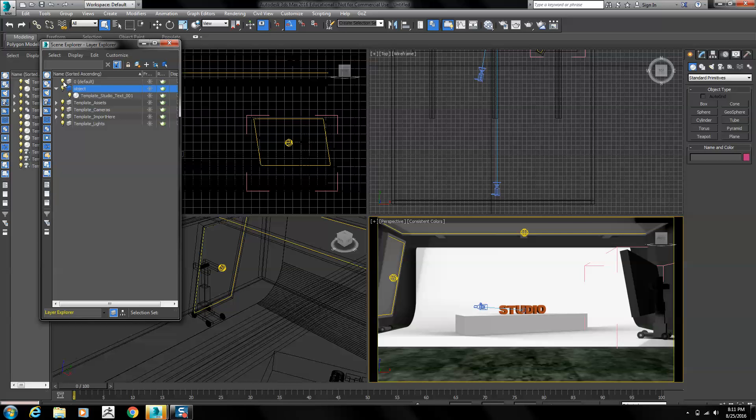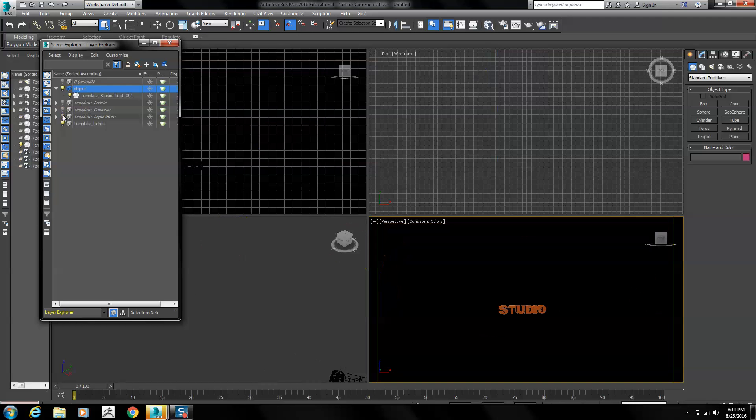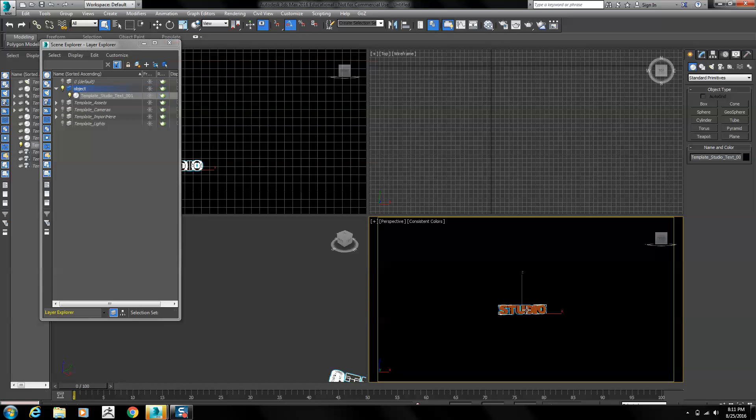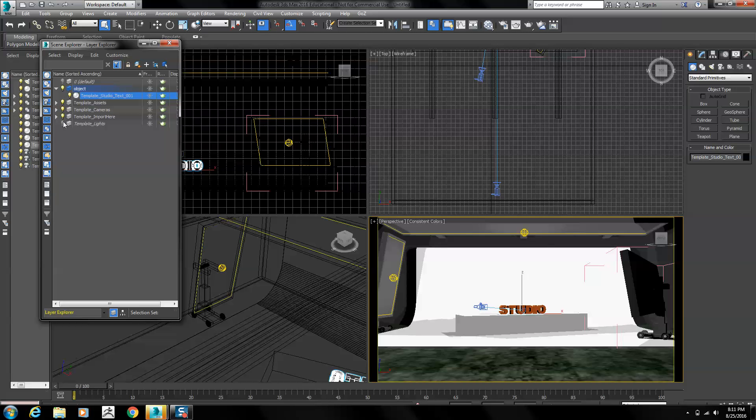I can click on these little light bulbs and turn everything else off and then just work right on my studio text. When I'm ready to render, I'll just turn all the other lights back on and we'll be ready to go.